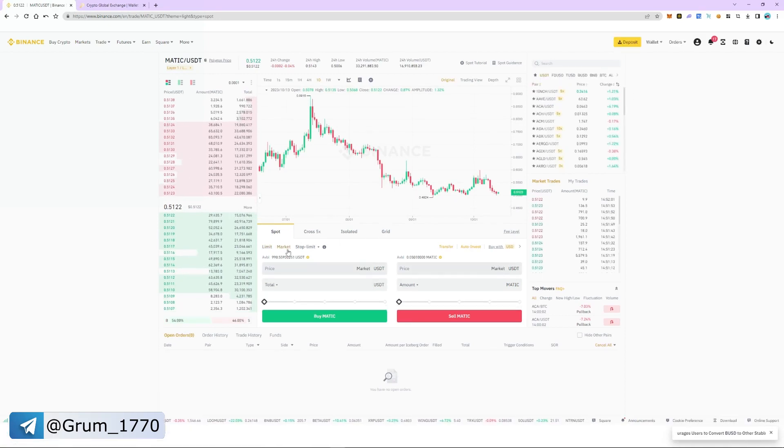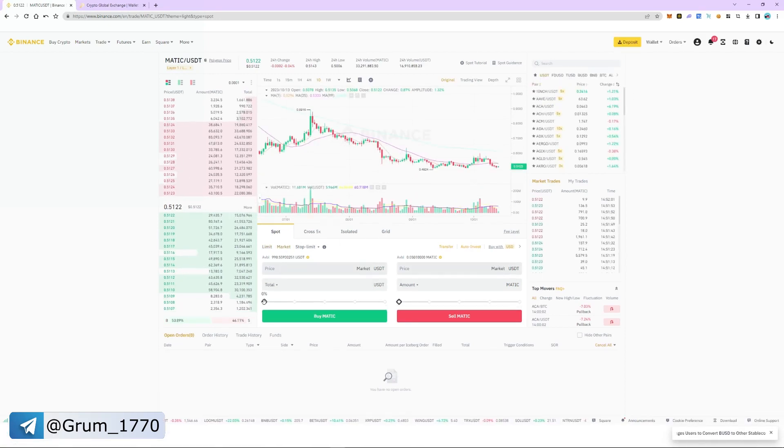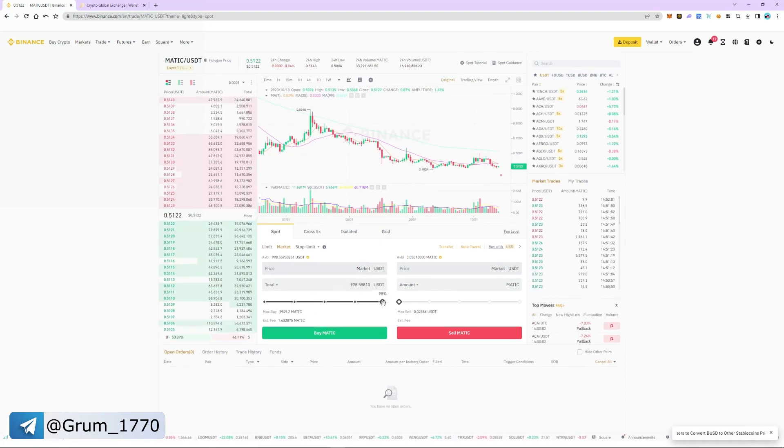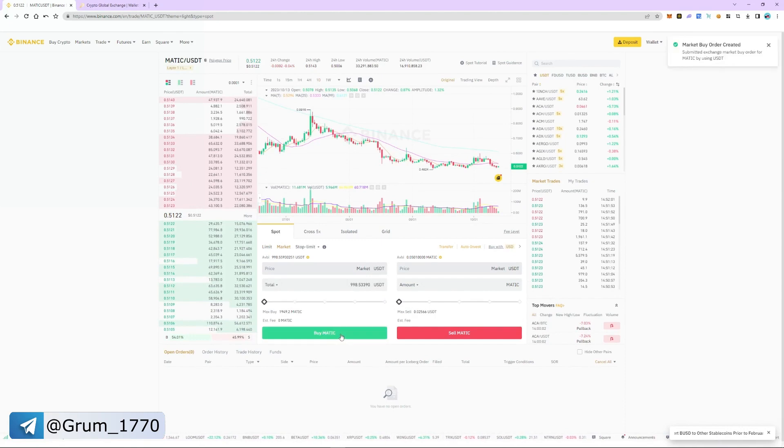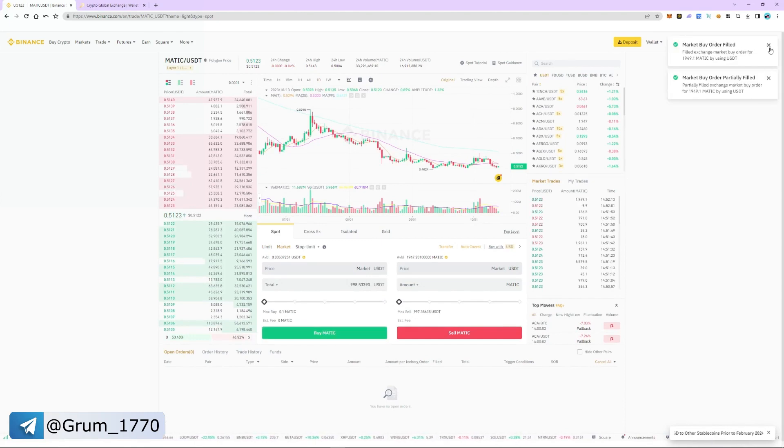Select market and specify the amount of USDT. As an example, purchase $1000. The order was instant.